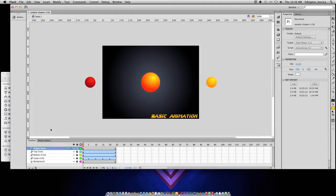Before I show you how to test the movie, however, I need to show you how this project is currently saved on this computer.